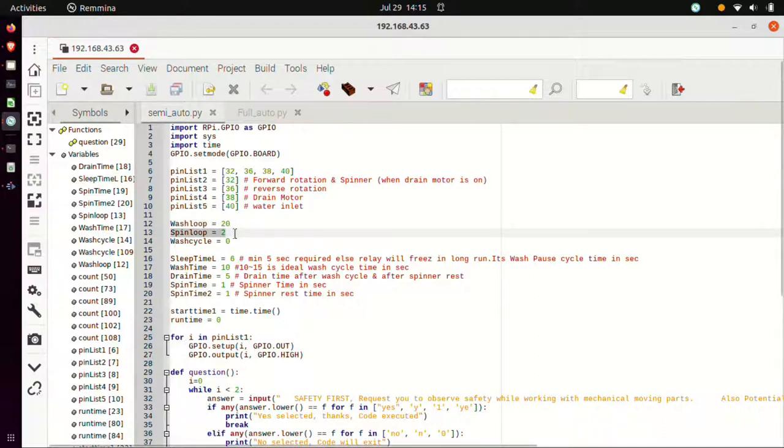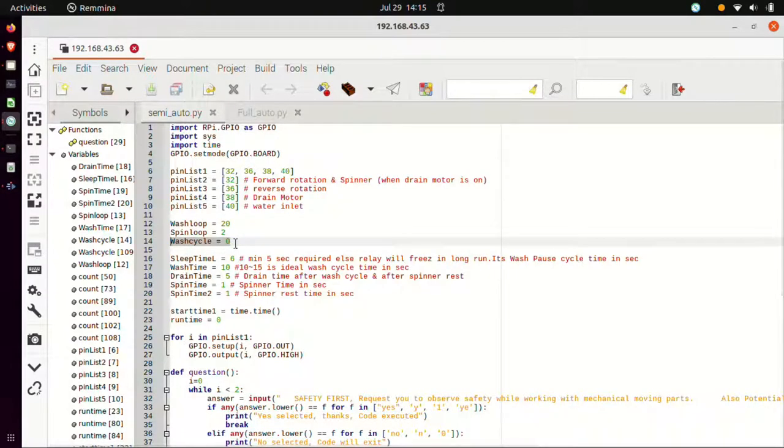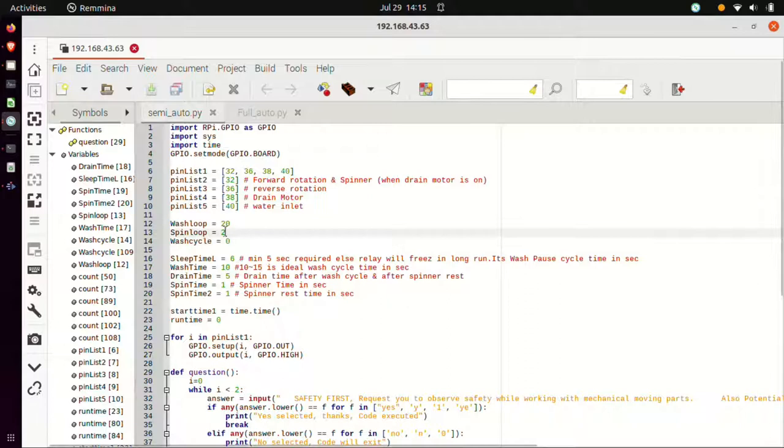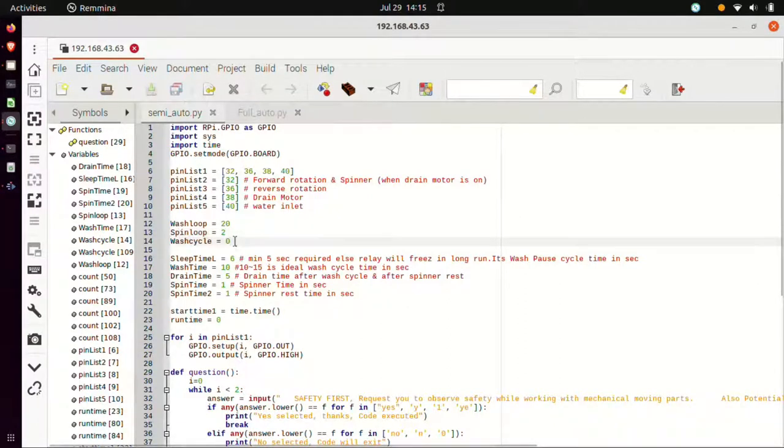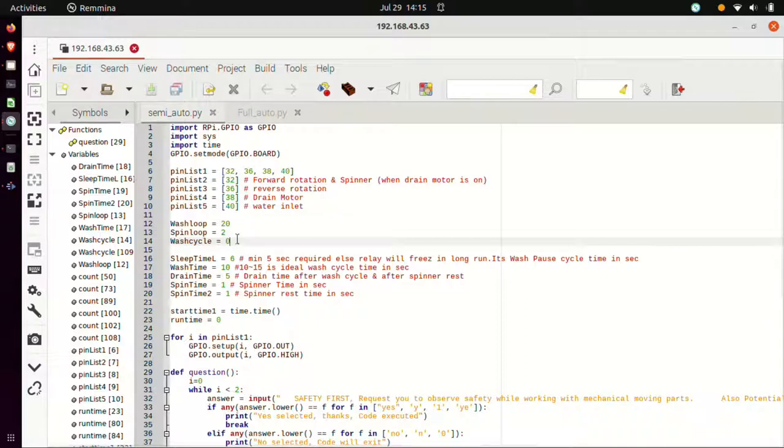Next is wash cycle. Now this wash cycle is equal to entire operation of this wash loop 20 times and spin loop two times. So entire operation of this is equal to one wash cycle. This can be increased to one or two based upon the user requirement. If after washing, the rinsing of the clothes has to be done, then at that time this function can be used.